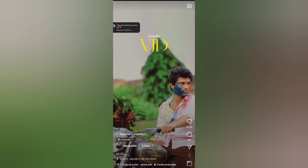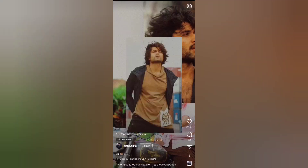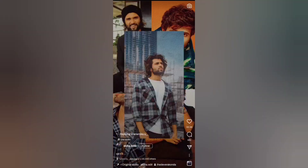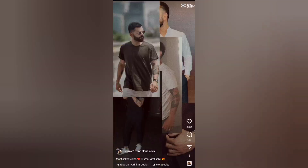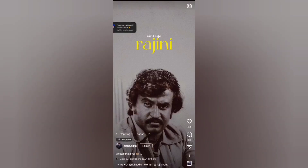You can use the Alight Motion app. But if you want to save it, you can use the Alight Motion app. Check the description below — you can find that video there.